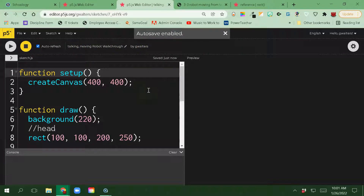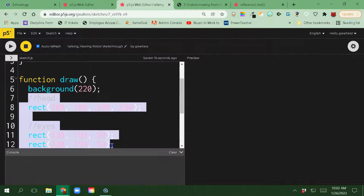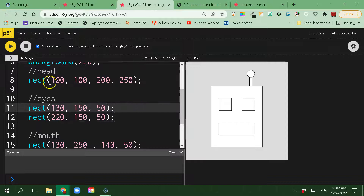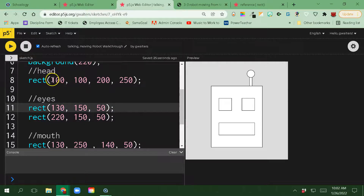We learned in previous videos about push and pop as a way for us to limit when we're making changes to the size or how we're going to draw things. Ultimately what we want to do is make this robot that does not move with our mouse to start moving with the mouse. This is a good example of using push and pop and translate. If I wanted to do this manually, could I? Yes, but it would take a lot of work.